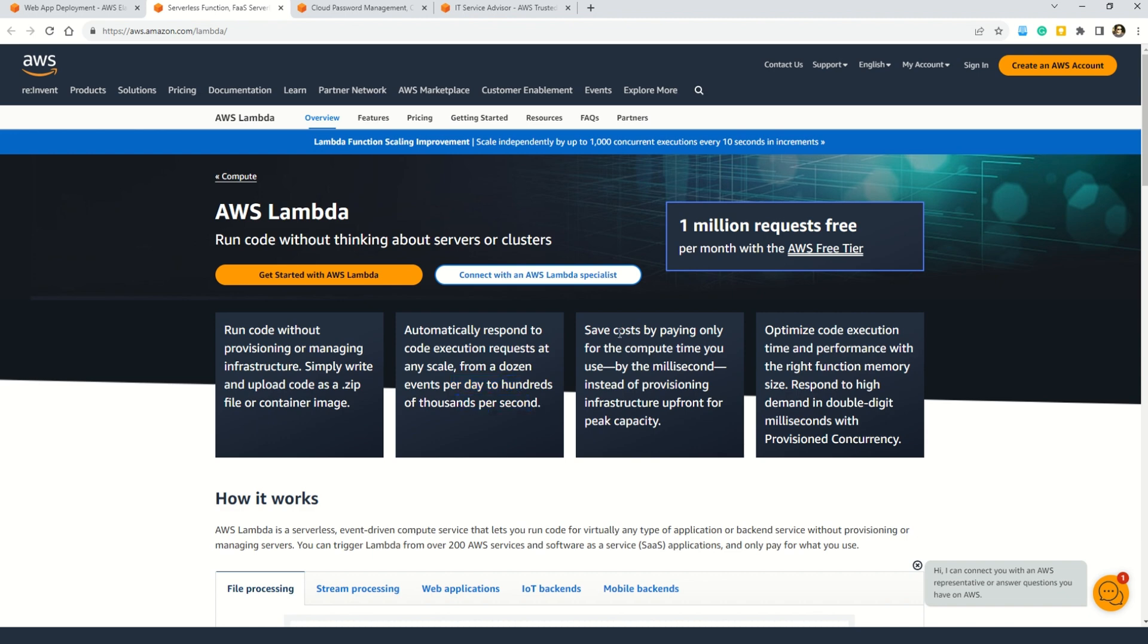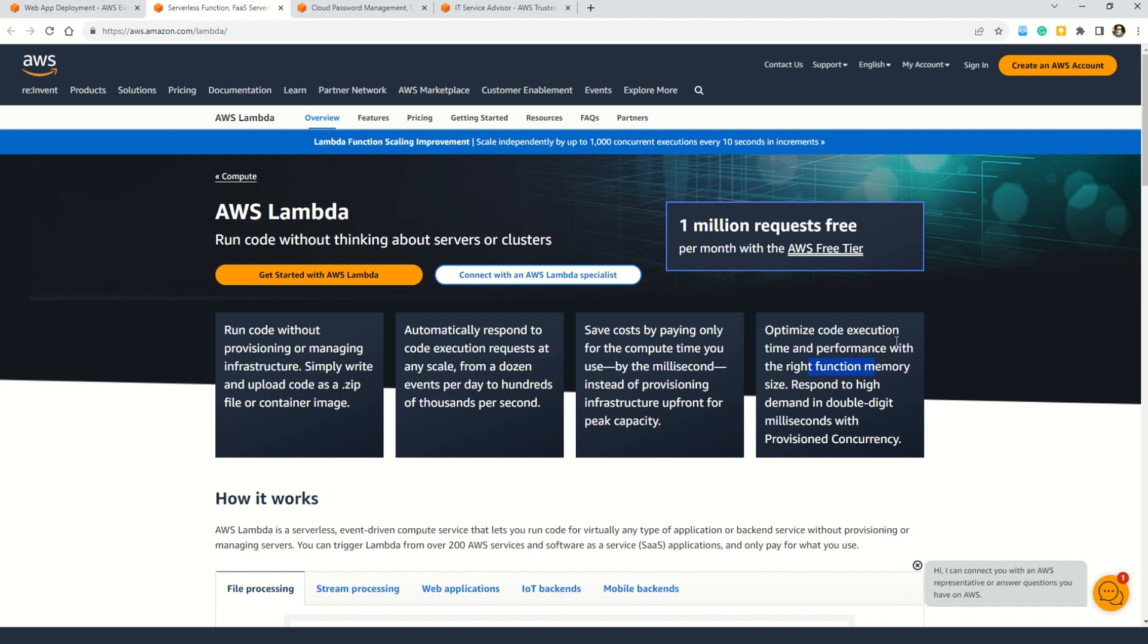And also you can automatically respond to the code execution requests at any scale from a dozen of events per day to hundreds of thousands per second. And not just that, it also helps you save the cost by paying only for the compute time you use by the millisecond instead of provisioning infrastructure upfront for peak capacity. And also my friends, it also helps you optimize the code execution time and performance with the right function memory size. So I hope you understood the gist of AWS Lambda. First of all, it helps you write the code. You can just focus on writing code. You do not have to provision or manage any infrastructure. You just simply write the code, upload your code as a zip file and run the code.